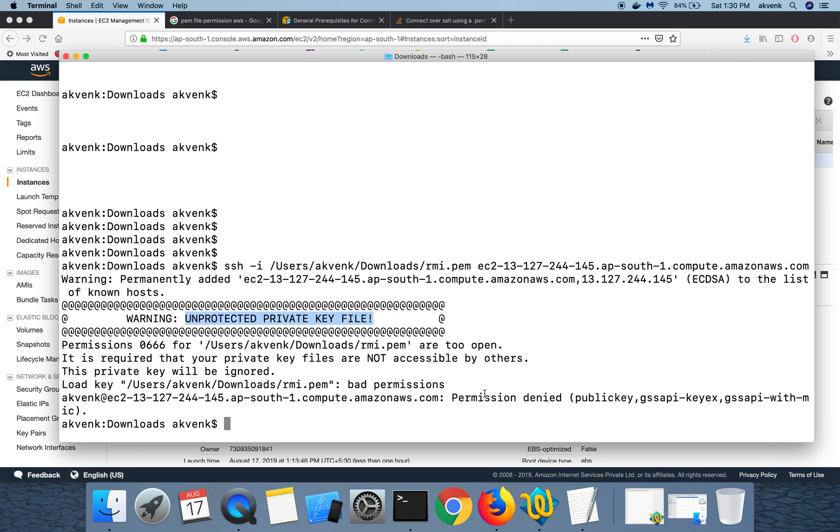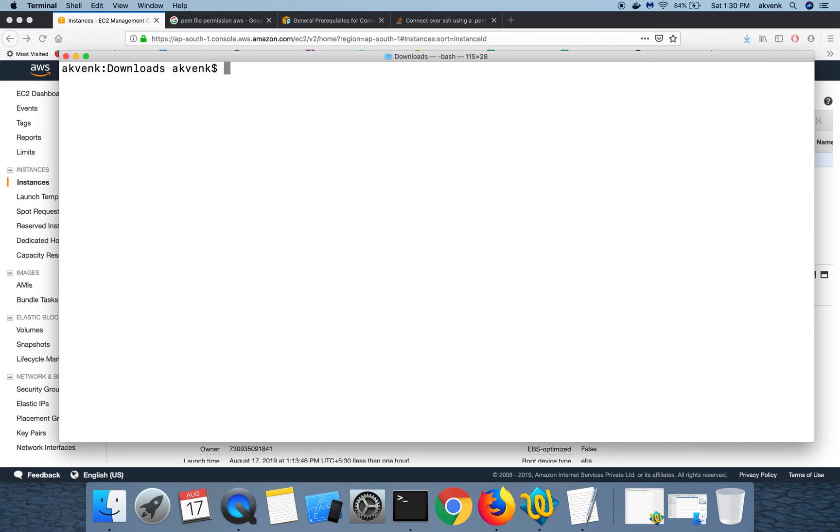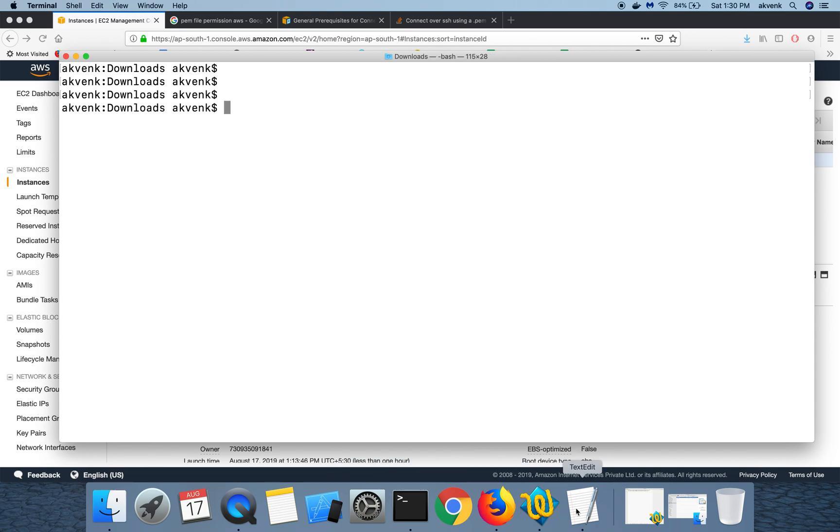And the permission has been denied for me. So let me clear this out and then give the correct permission which is chmod 400 RMI.PEM.